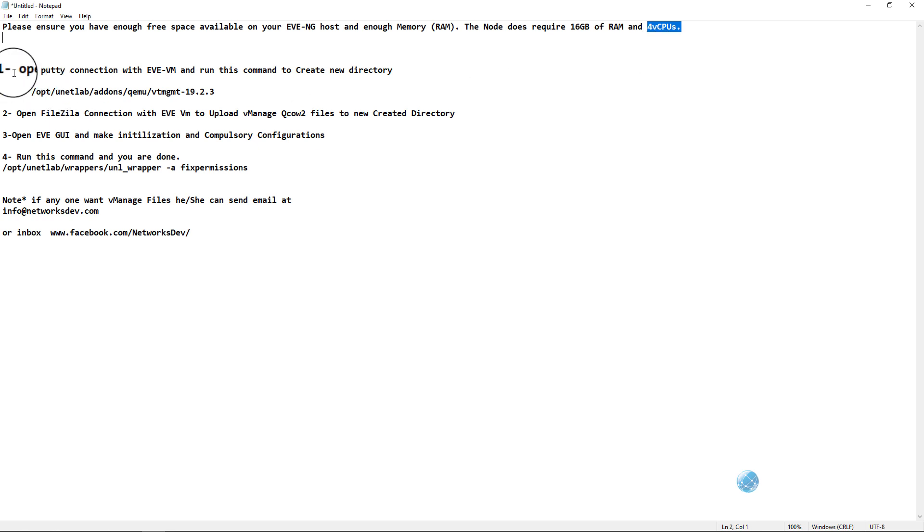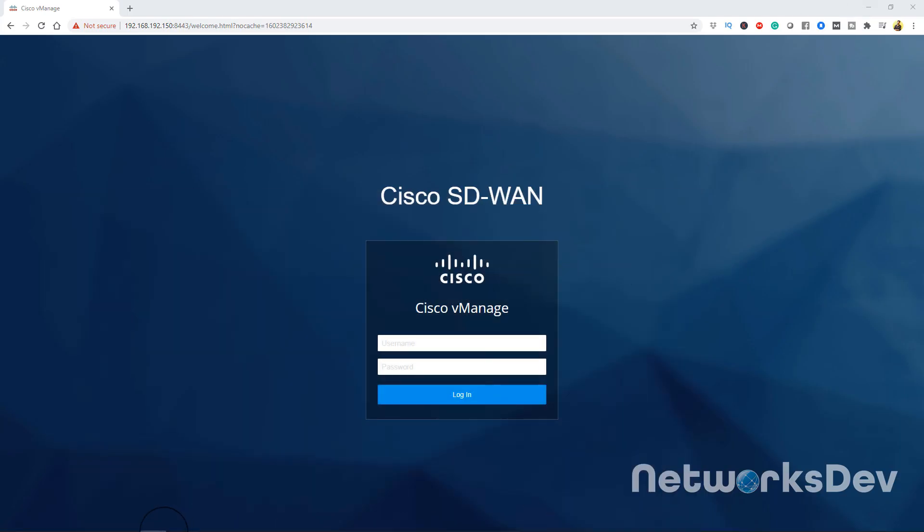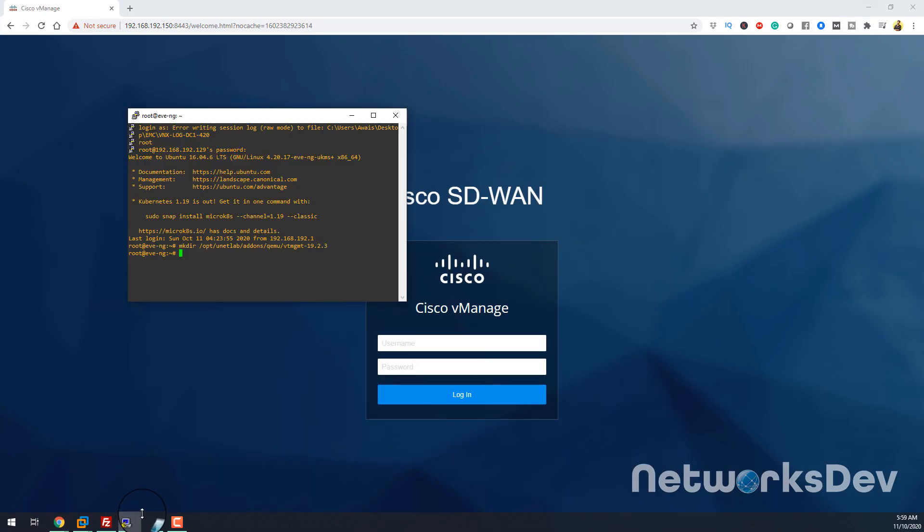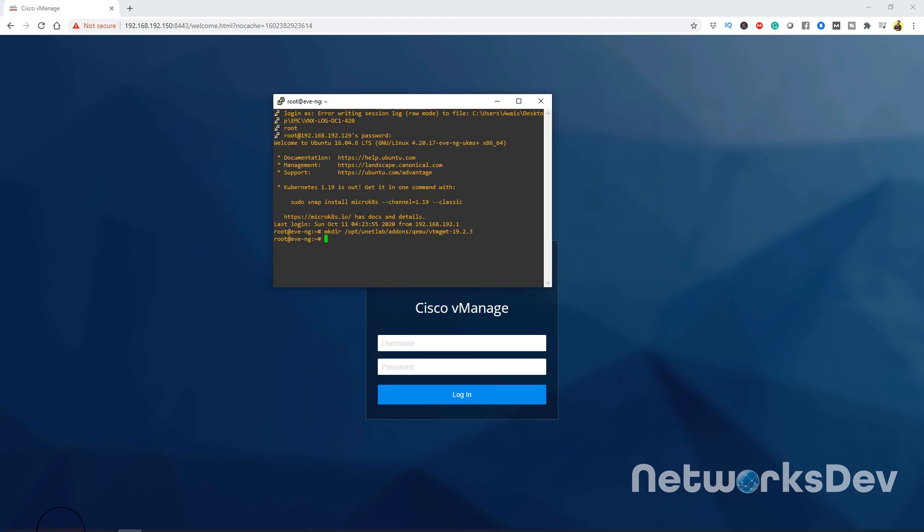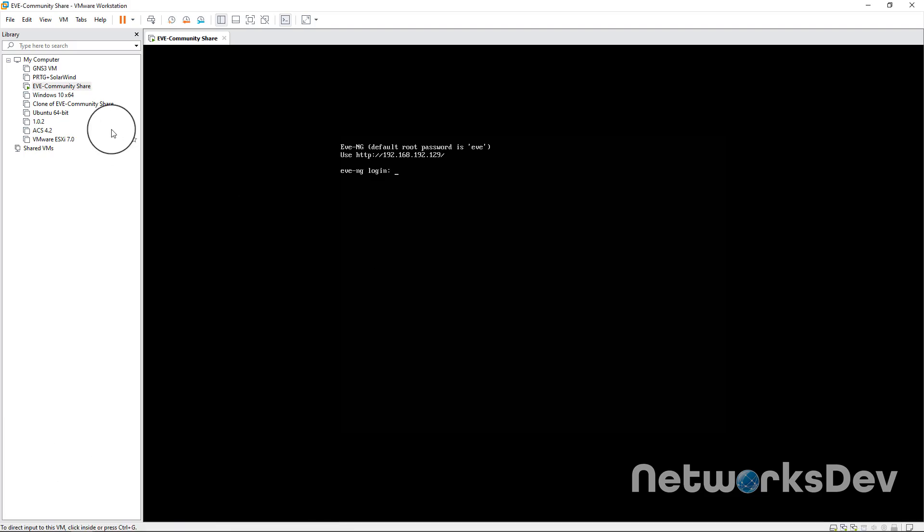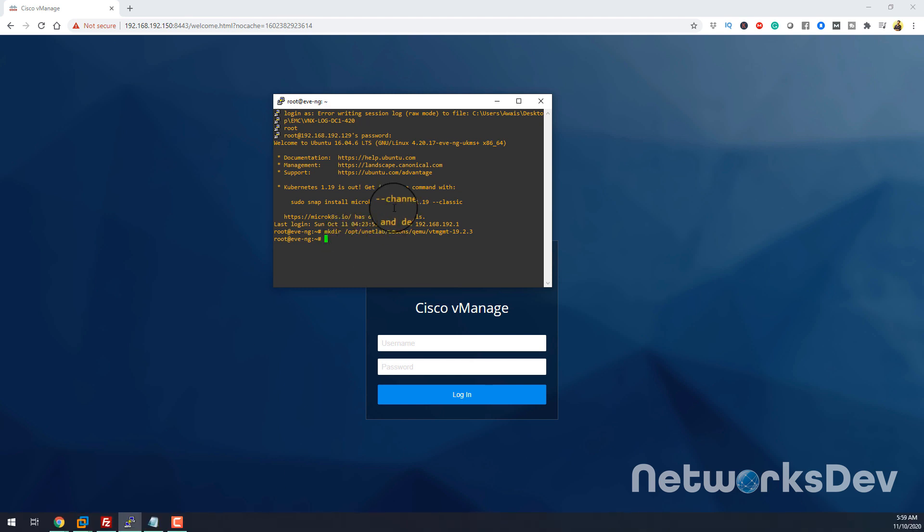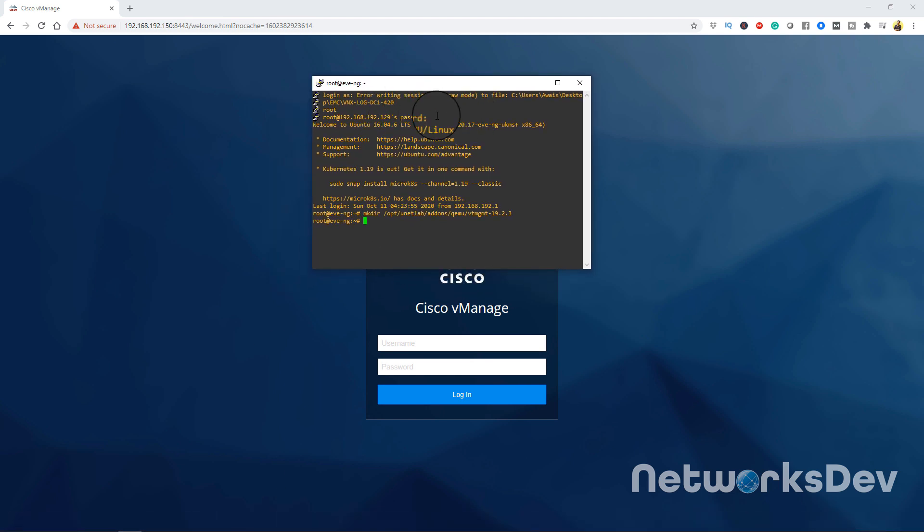First of all, you have to turn on your virtual machine EVE Community virtual machine. After turning it on, you have to open the PuTTY session. After powering on, I get this IP address 192.168.192.129, so I open the PuTTY session.